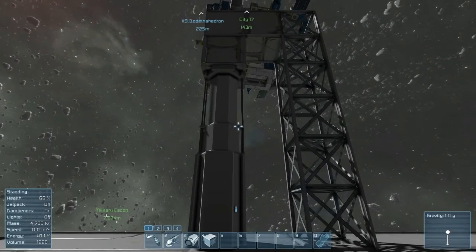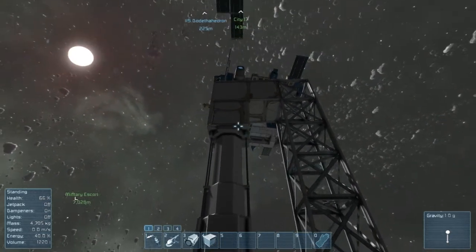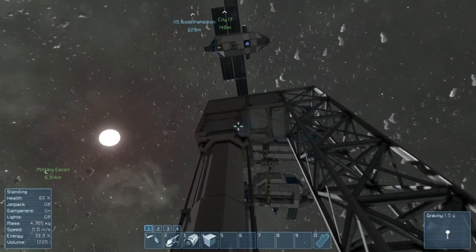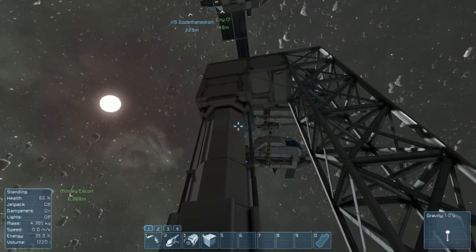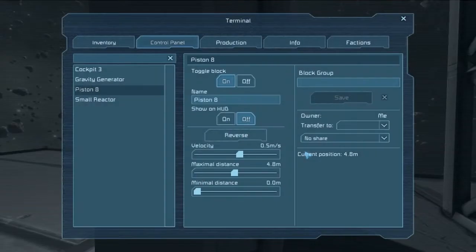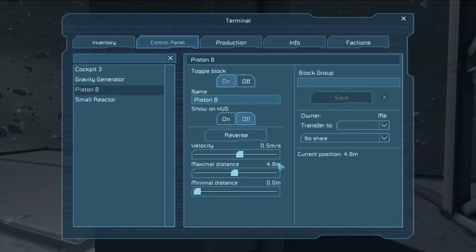The minimal setting works exactly the same except inverted — it's how far in the piston will go. So say we want to take that block and only move it down one block. We know 2.5 meters is one block, and the maximal distance is currently set to 4.8 meters, so we need to subtract 2.5 meters from that, which puts the minimal at 2.3 meters.